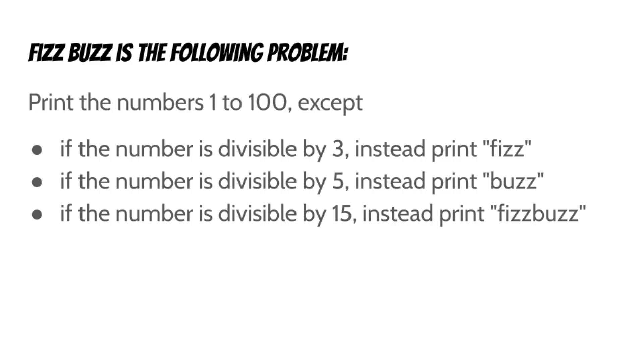FizzBuzz is the following problem. Print the numbers 1 to 100, except if the number is divisible by 3, instead print Fizz. If the number is divisible by 5, instead print Buzz. And if the number is divisible by 15, instead print FizzBuzz.